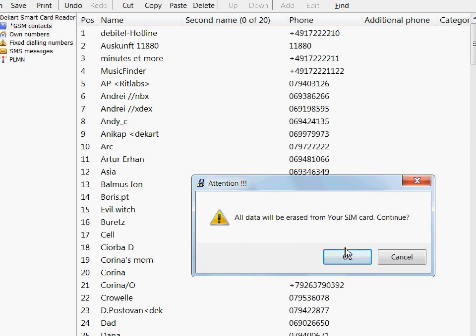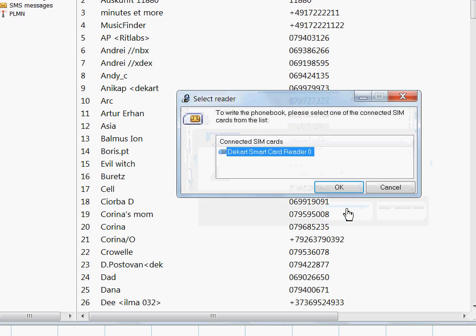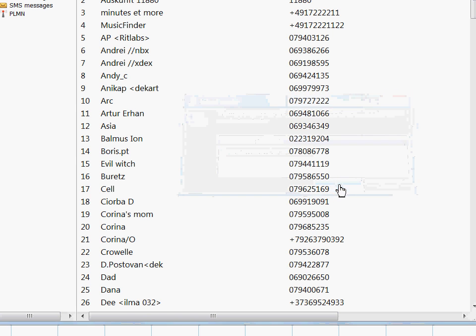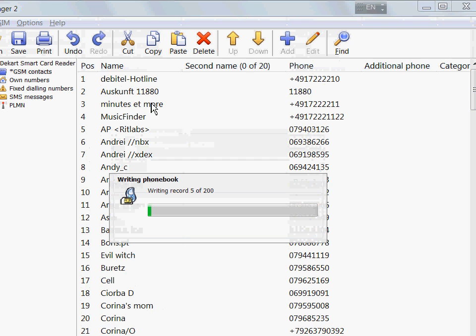This is an irreversible operation, so the program will warn you that you won't be able to recover anything. As soon as you confirm, you have to choose which reader contains the SIM card you wish to wipe, and then just wait for it to remove all the data.